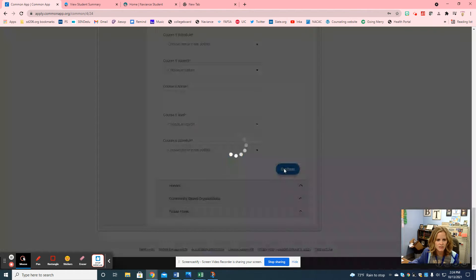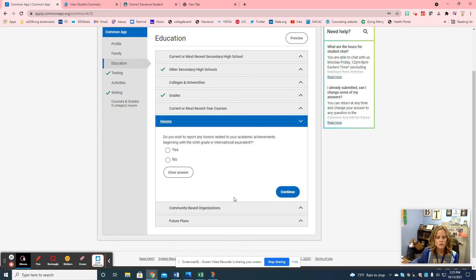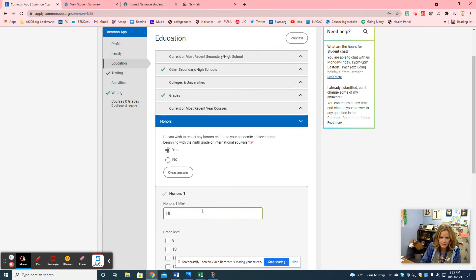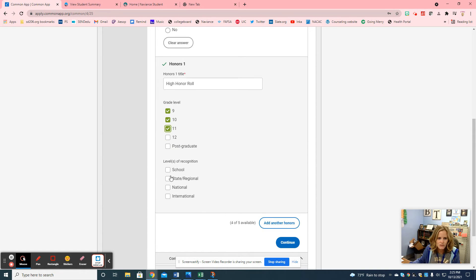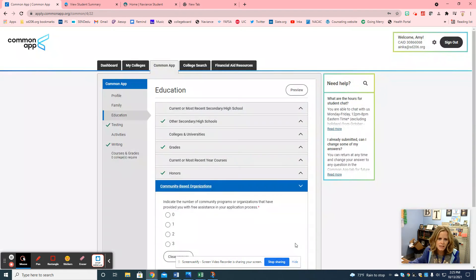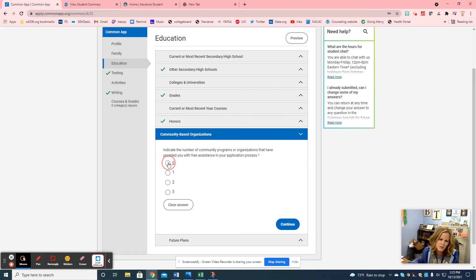It'll ask you about honors — you can report some or you might not. Basically you have honor roll and high honor roll. I can send you a list if you want to know — all they want to know is, say, I got high honor roll. You click the grade levels — maybe ninth, tenth, and eleventh — and it's a school recognition. You can add more if you want. Continue, and then community-based organization — most students will say no unless you're in TRIO.